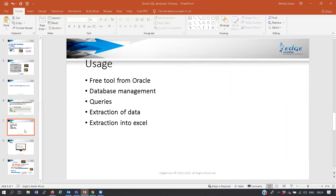The benefit of this tool is that it is a free tool from Oracle. It is used by Oracle development, so the same scripts you get from development use the same tool - the benefits are great. It is also used for database management.